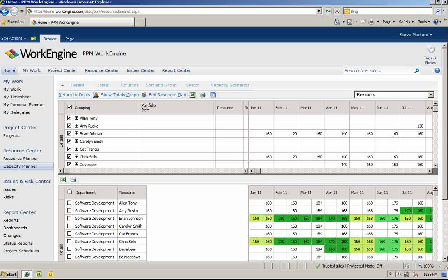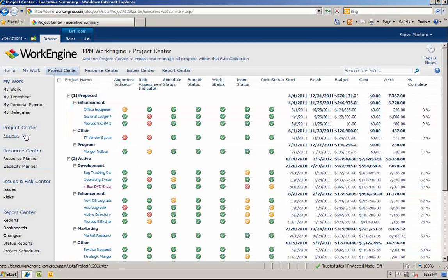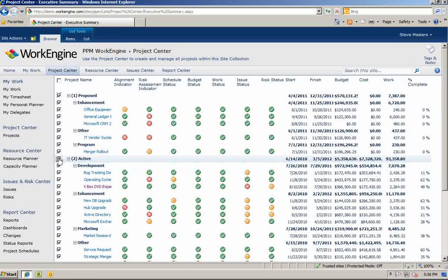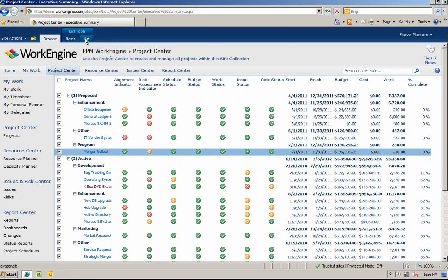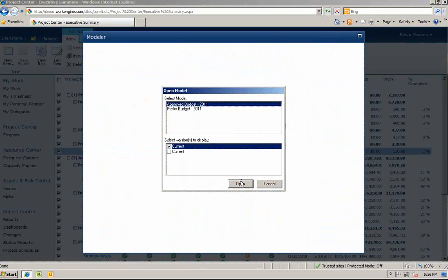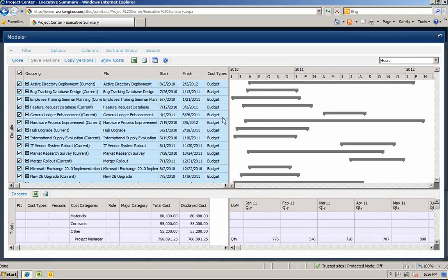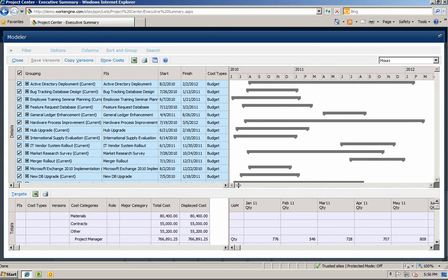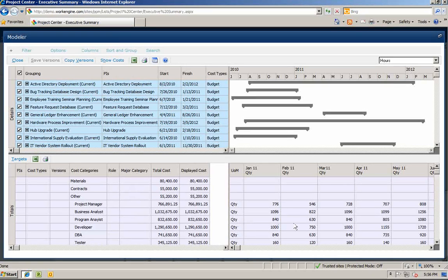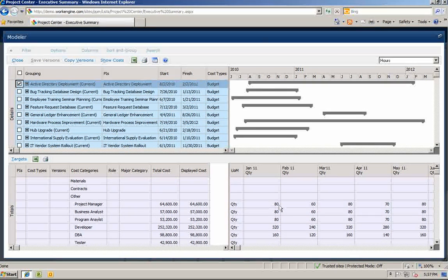The system will track the new change and notify the manager that you have requested a new resource on their project. The manager will need to approve this change in order for it to be committed. Now we can see that Brian Johnson is no longer over allocated. Let's head back to the project center list and select both the proposed and active projects. We can then click the modeler in the ribbon and select what we have in the system for our FY11 budget. You can also switch to the hours view. Once again you will see a list of selected projects in the upper left and a Gantt chart to the right containing their start and finish dates.